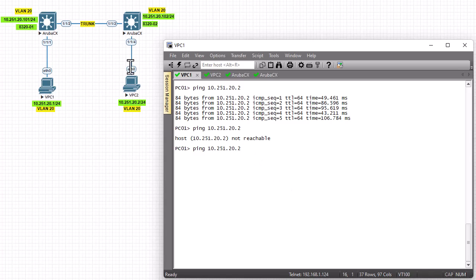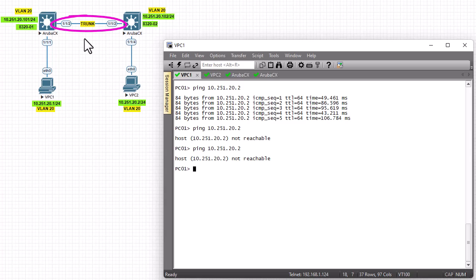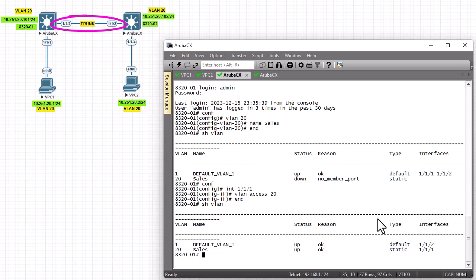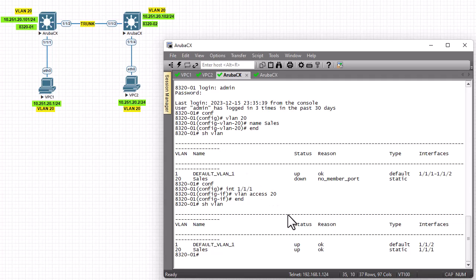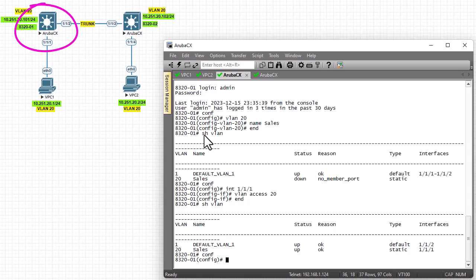There is a link we call a trunk link that is not configured. Port 1/1/2 on both switches will allow VLAN traffic to go from one switch to the other. In order to allow this traffic, we'll transform this interface into a trunk interface, and we also have to specify the VLANs that are allowed on this trunk. We go to config mode — I'm working on Aruba switch 01 — and go to interface 1/1/2, which will be running as trunk.